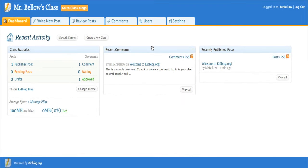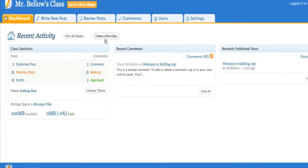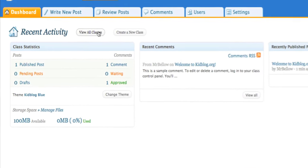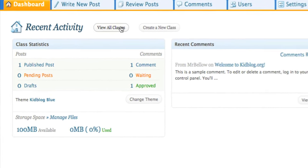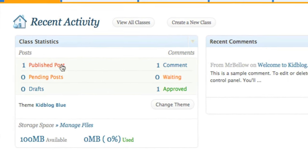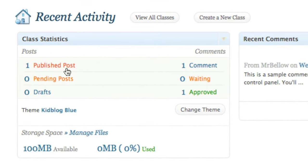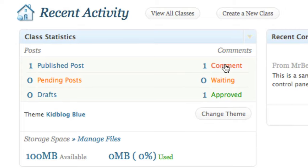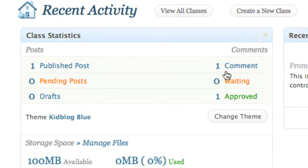Let me take you through some of the options that are really great. You can create a new class, you can view all your classes, you can see how many posts have been published, how many comments are on that post.